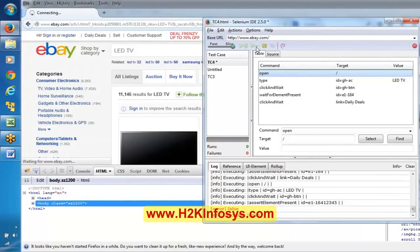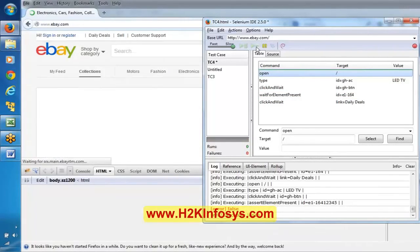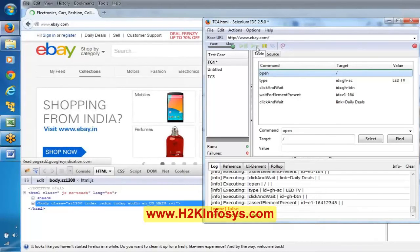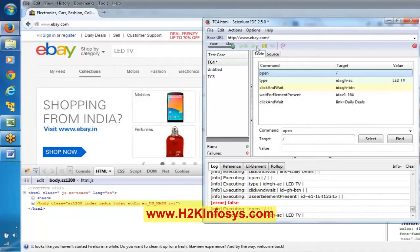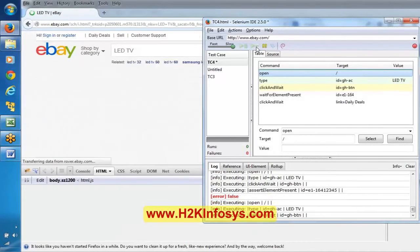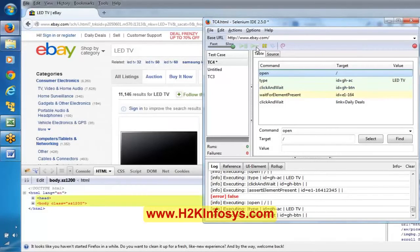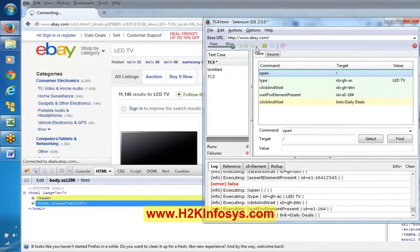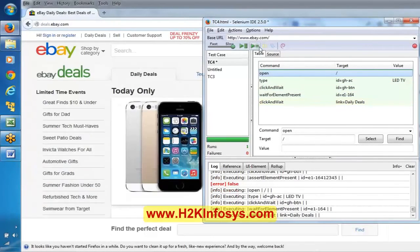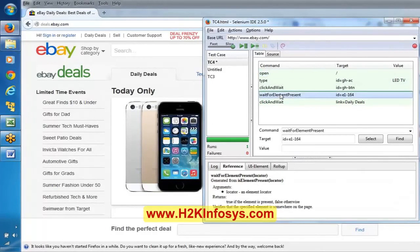Now it is waiting — the application is fast here, but if it were slow, it would wait for some time until this particular object appears. That is wait for element present.